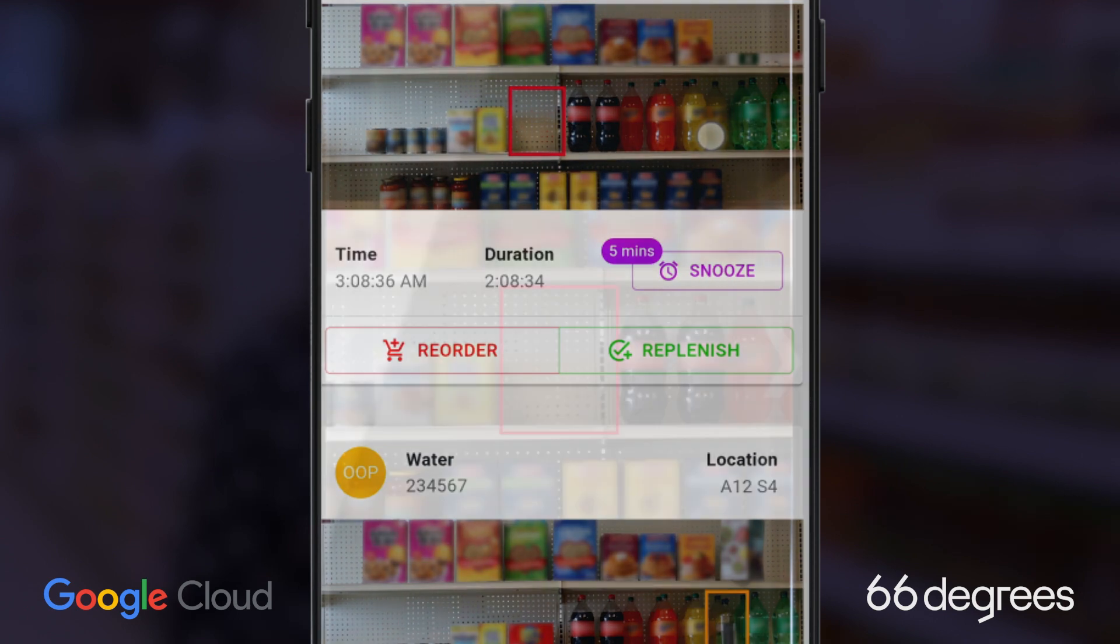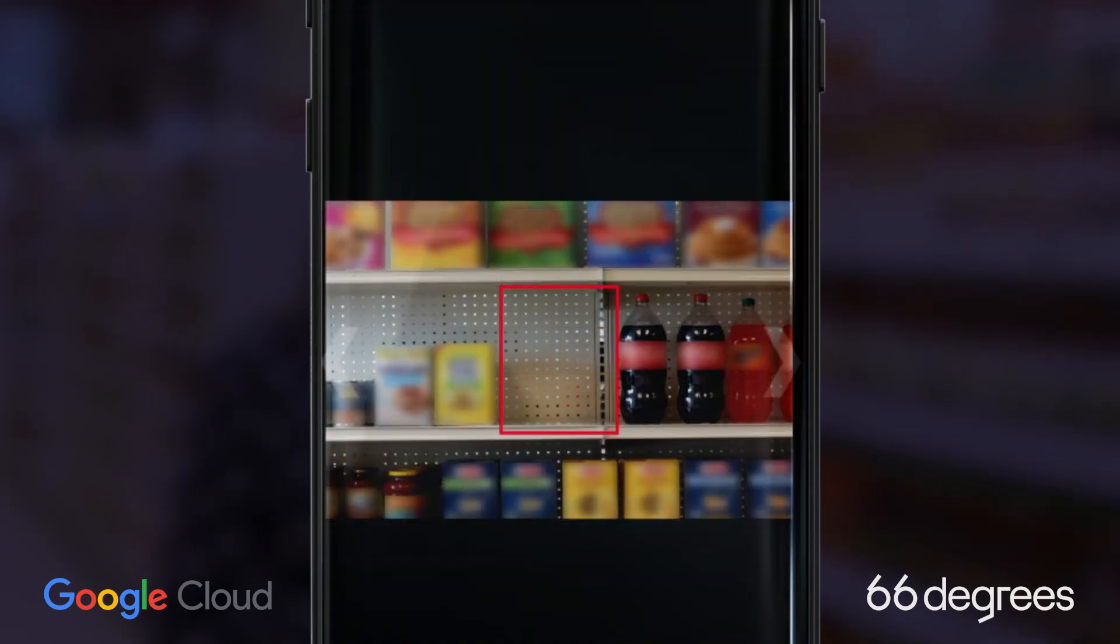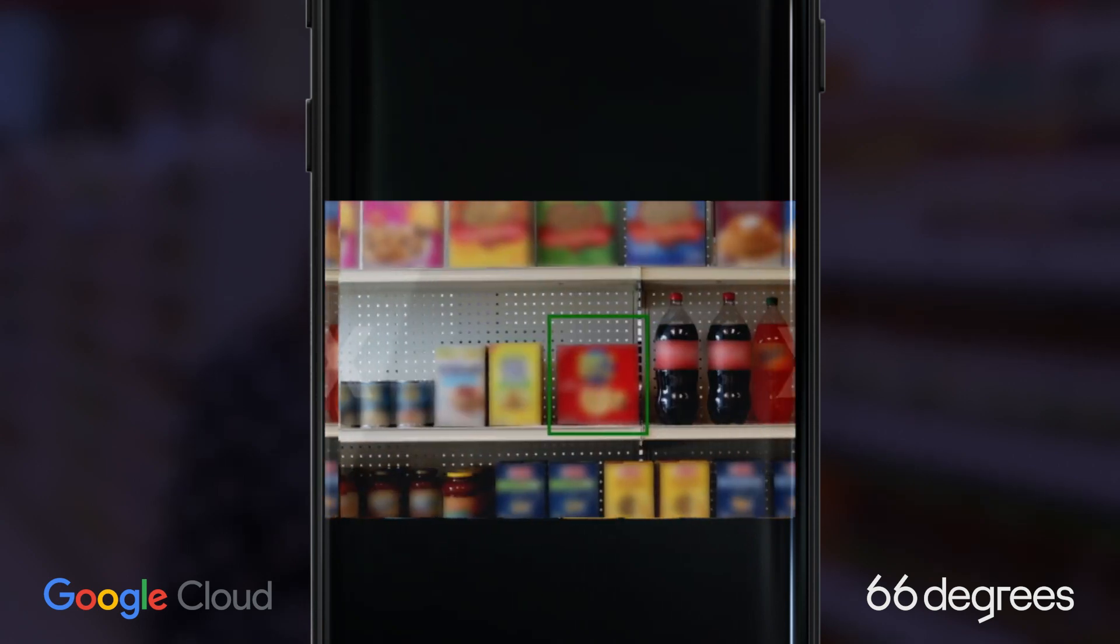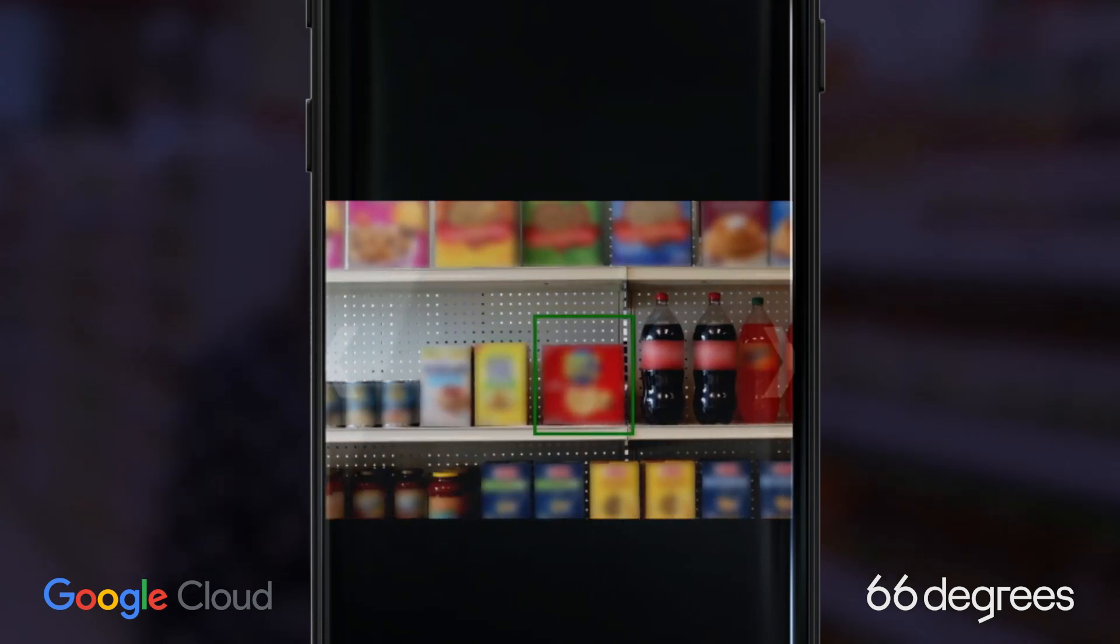Cecily can view the image from the time the item was identified as out-of-stock. For reference, she can scroll and see what a fully stocked shelf should look like.